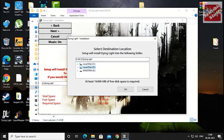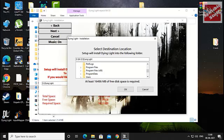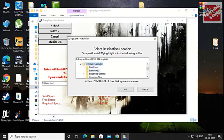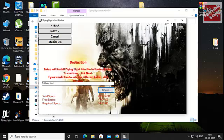There's no need to complicate install locations for no reason, like local disk C, Program Files, some folder, then another folder. It's better to avoid this.